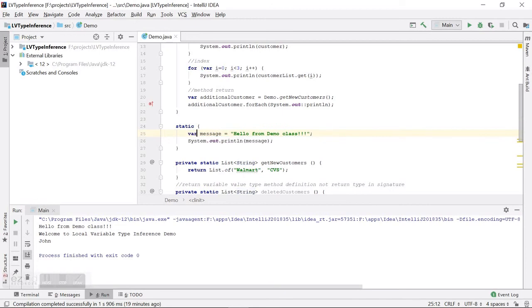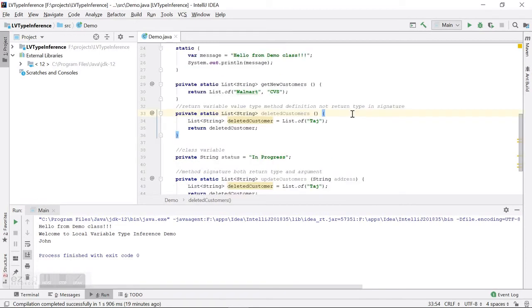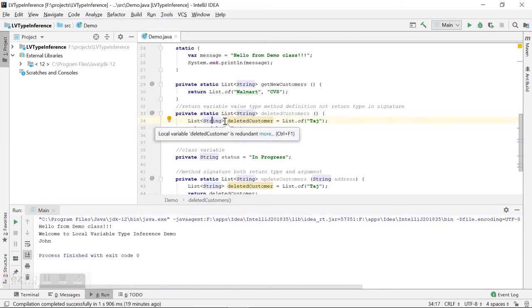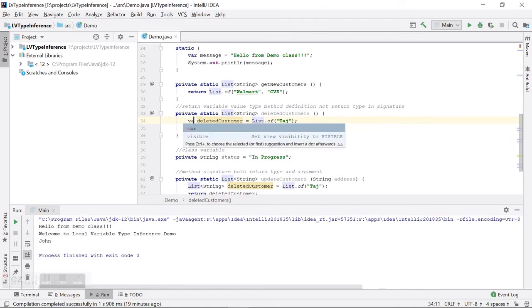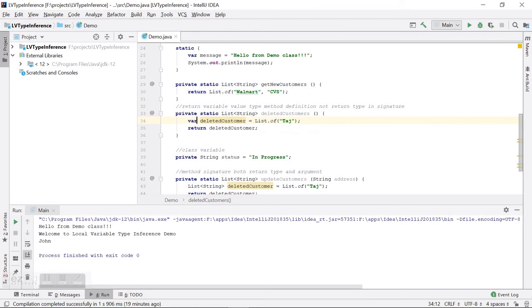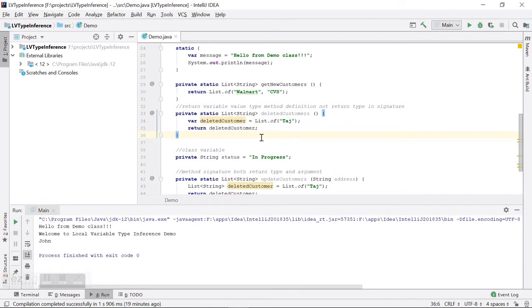One more place where you can use `var` is in the return statement of a method. Here we are returning a `List<String>`, but we can use `var` because the compiler can determine what is being returned — it is a list of strings — so we don't have to say that explicitly. We can return `var` here and it is fine.